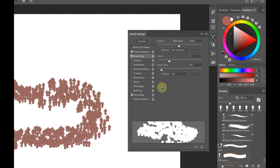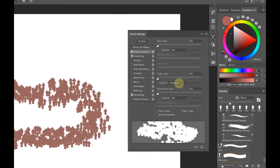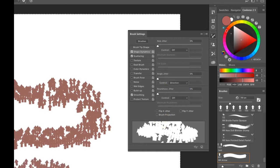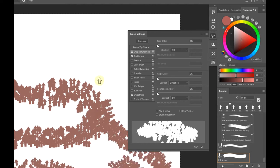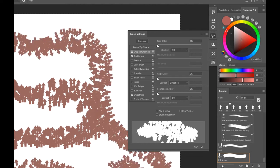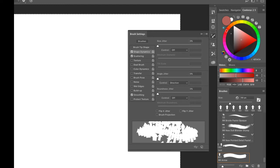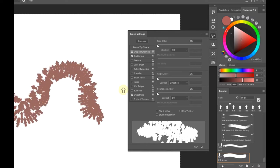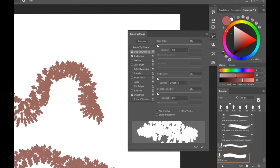You can also combine Scattering with Shape Dynamics — for example, setting Control to Direction means the brushes still follow the direction of your stroke even while scattered. This shows that you can start mixing multiple sliders together to create a brush that produces a very unique and interesting effect.